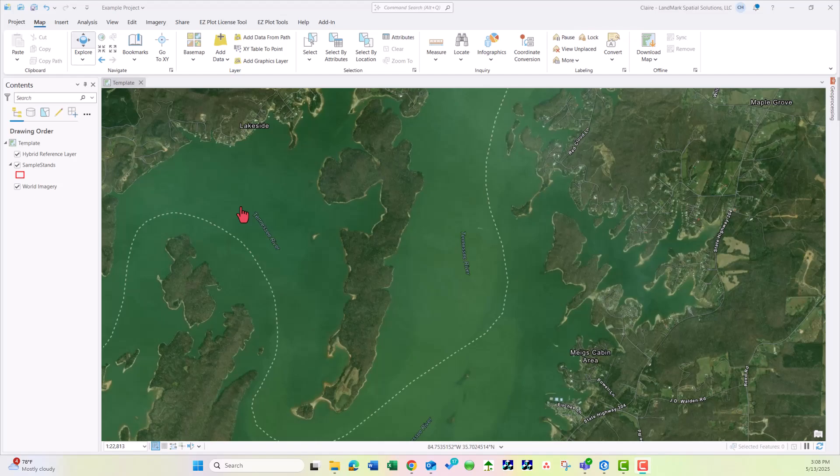Hello, and in this video we will go over importing data from ArcGIS Online, otherwise known as AGOL, into ArcGIS Pro.